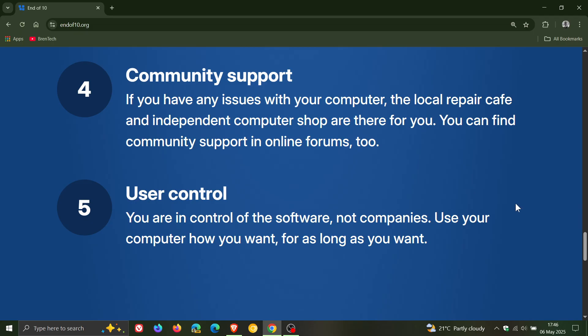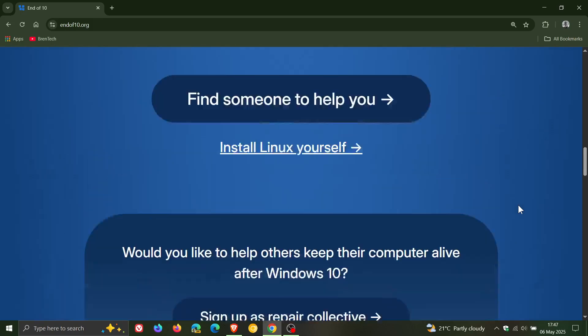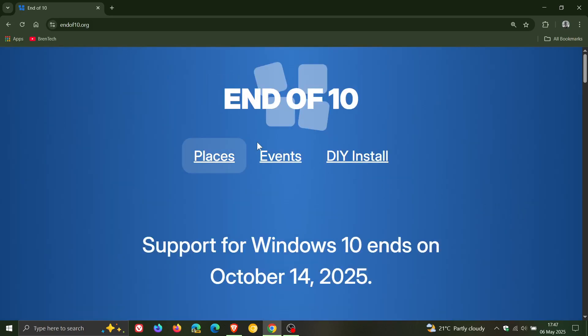And the nice thing about this website is it's got different links which will help you and assist you with your migration over from Windows 10 to Linux. But I'll leave this in the description. Thought this was interesting.